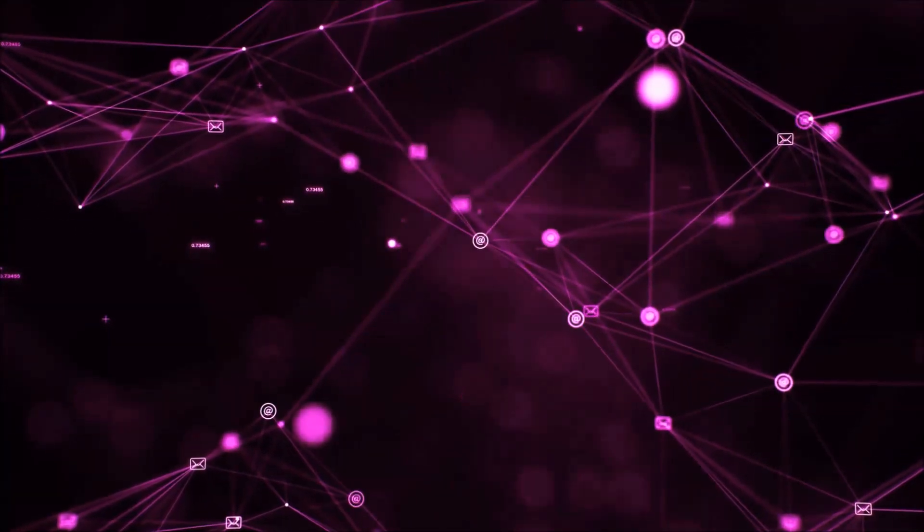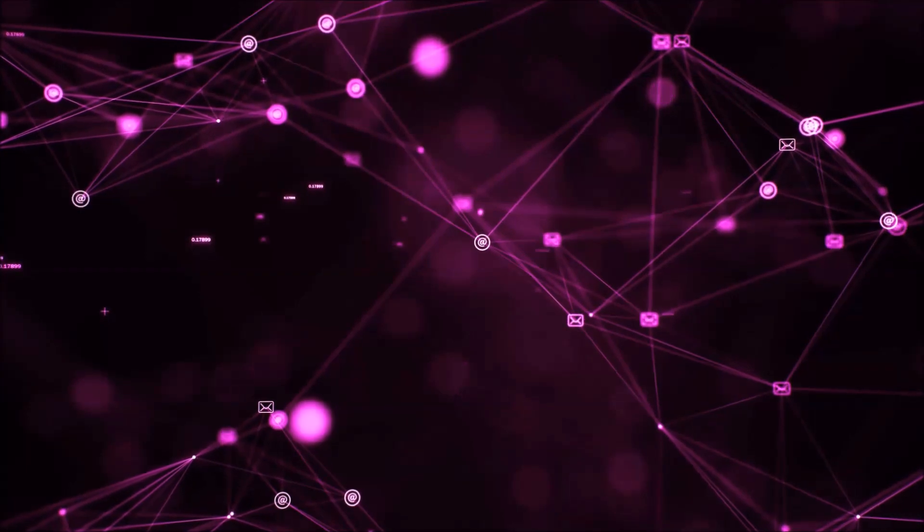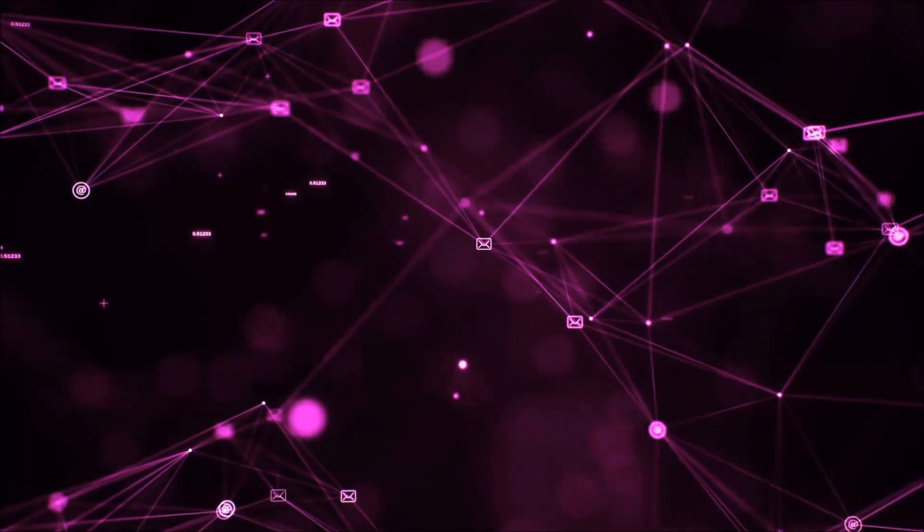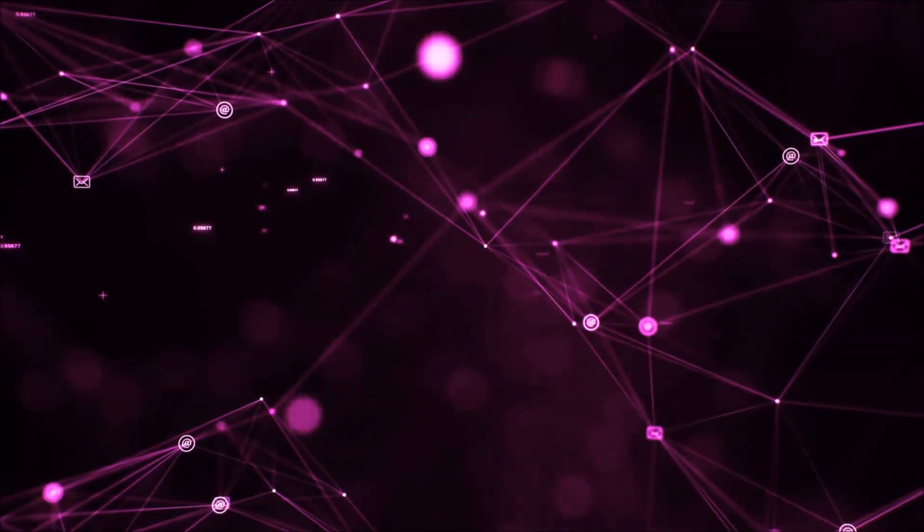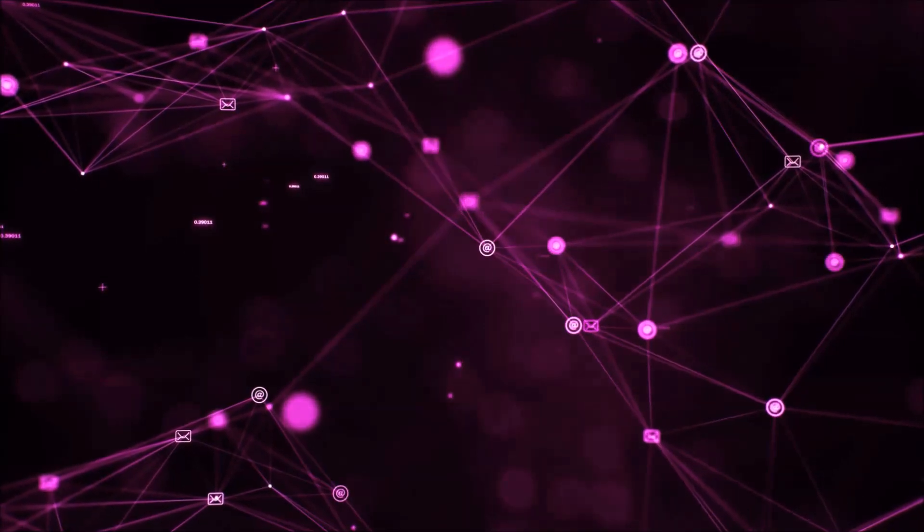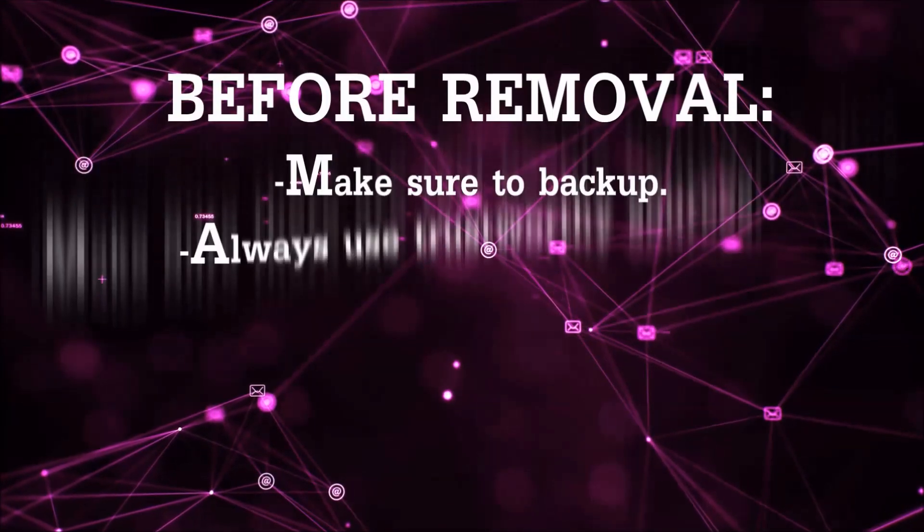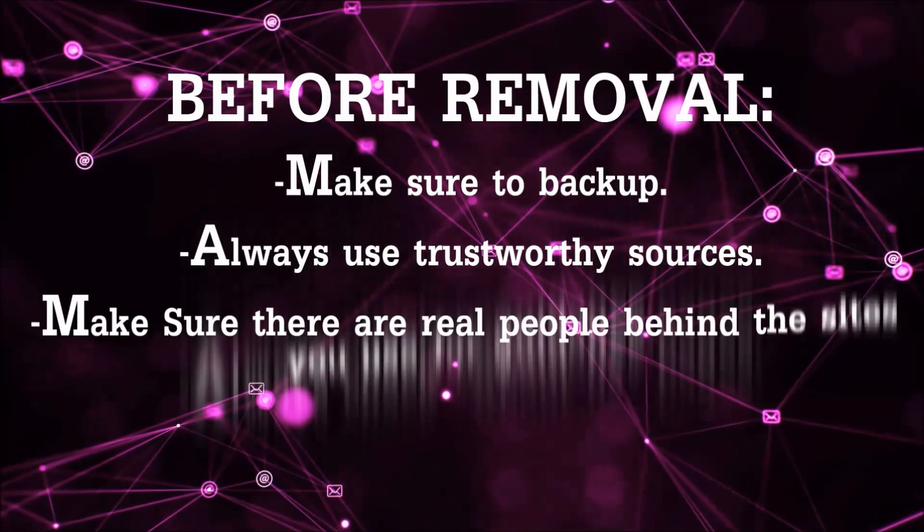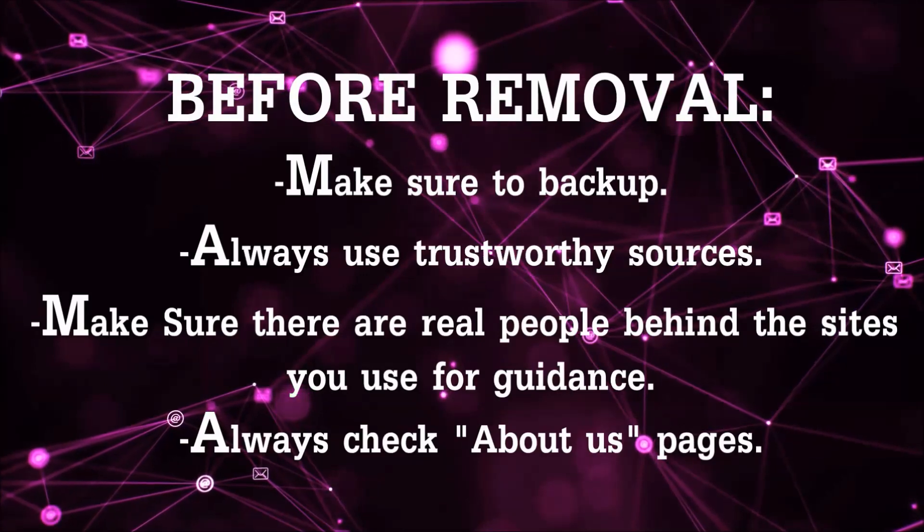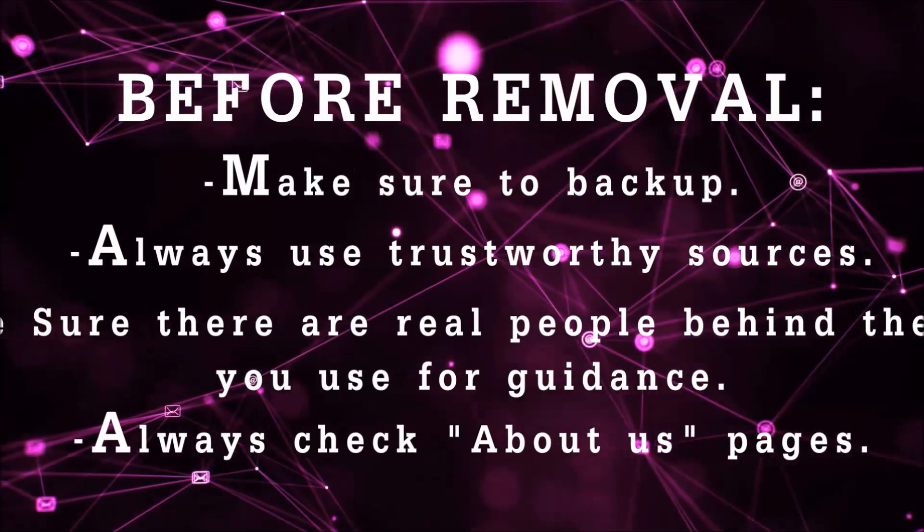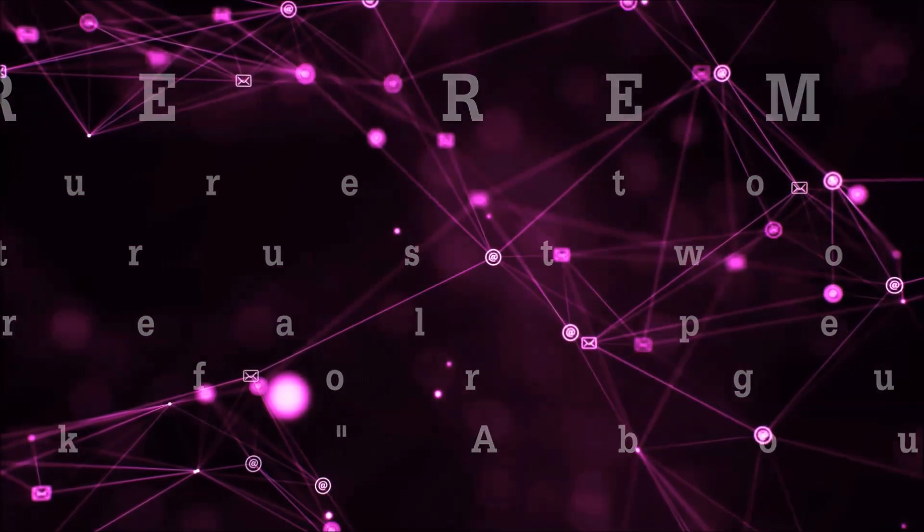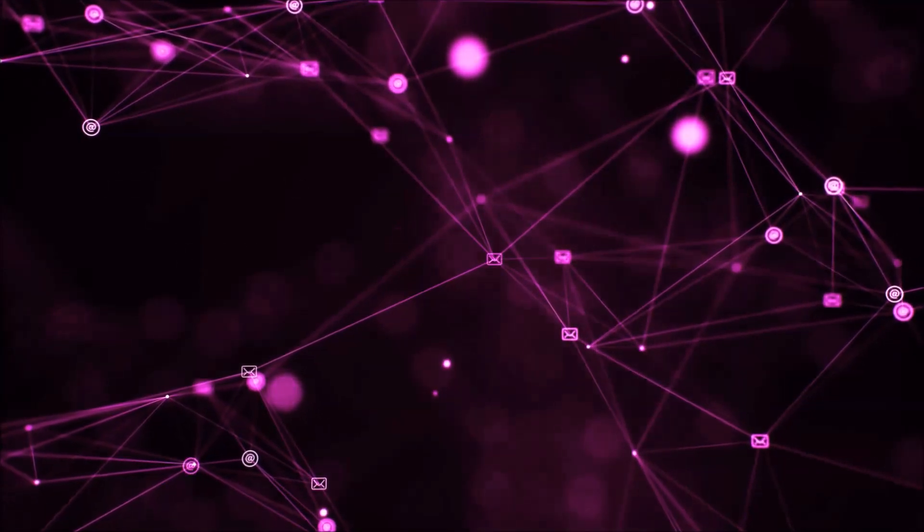Before we start with the video steps, I'm going to say that you have to always follow guidance from a site or YouTube channel that is legitimate. Always make sure to back up your files and use trustworthy sources and always check these are real people behind these removal guides.